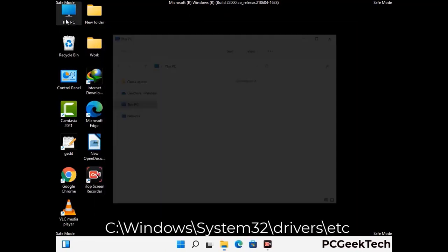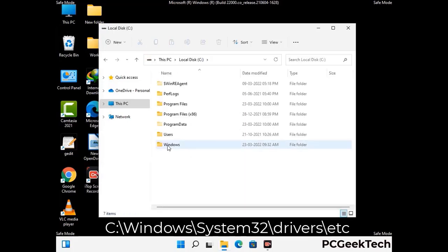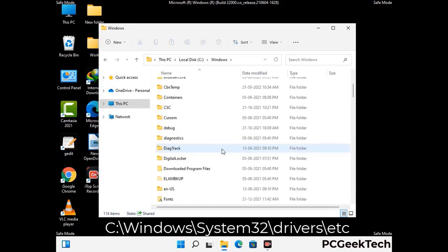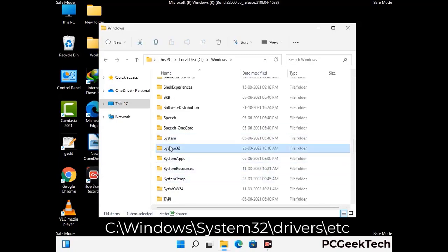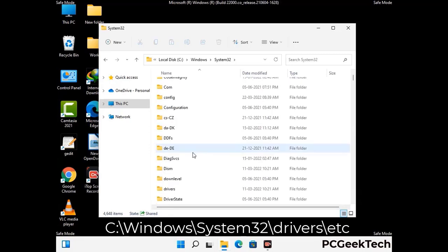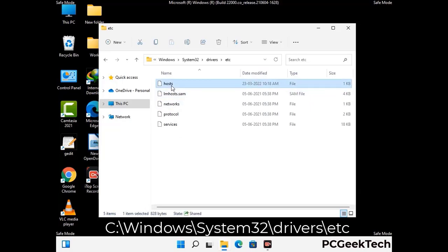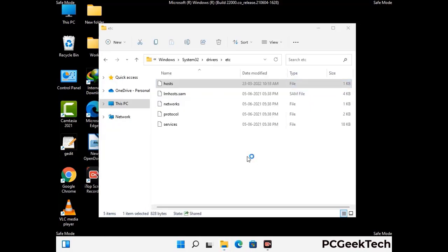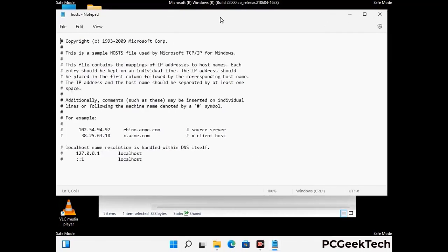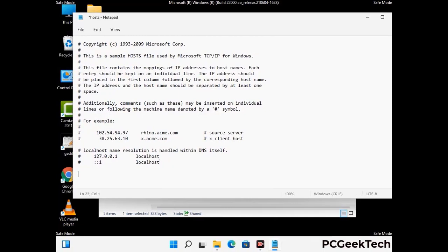Now we have to find and remove any malicious IP addresses that may connect your PC to a remote server and give hackers access to your system. Follow the path on the screen to open the Windows hosts file and open it with Notepad. If your system has a virus, you will find suspicious IP addresses here that you need to remove, then save the hosts file.